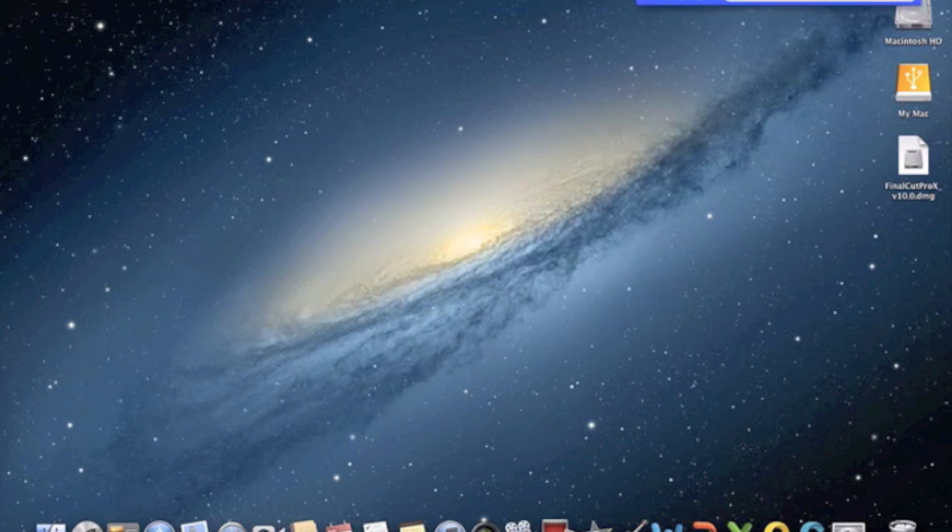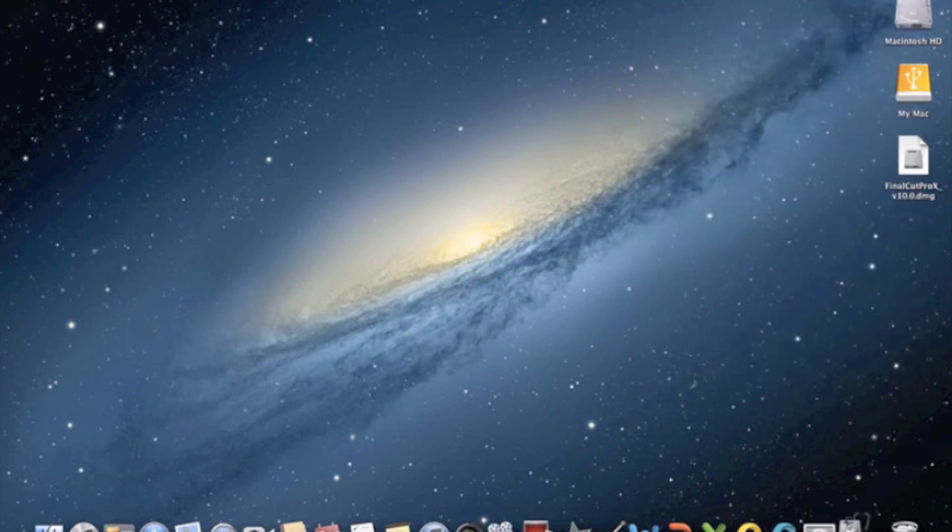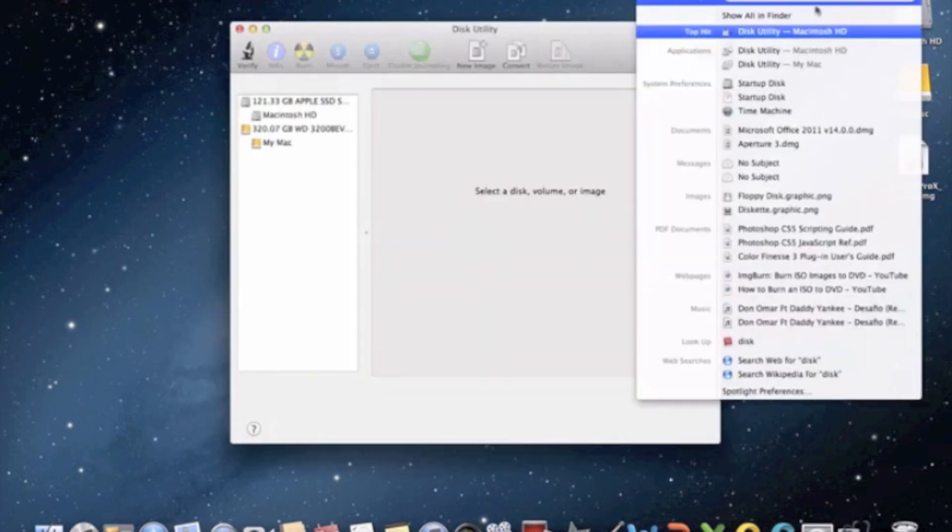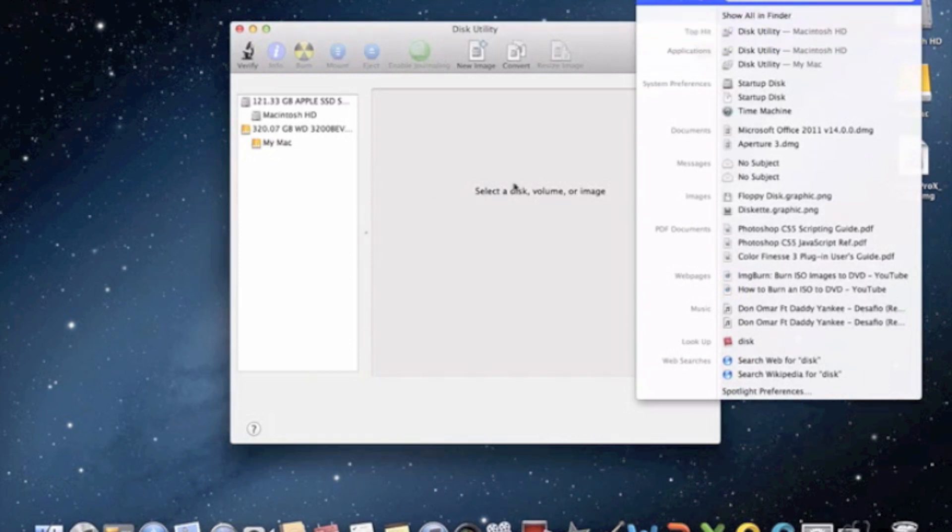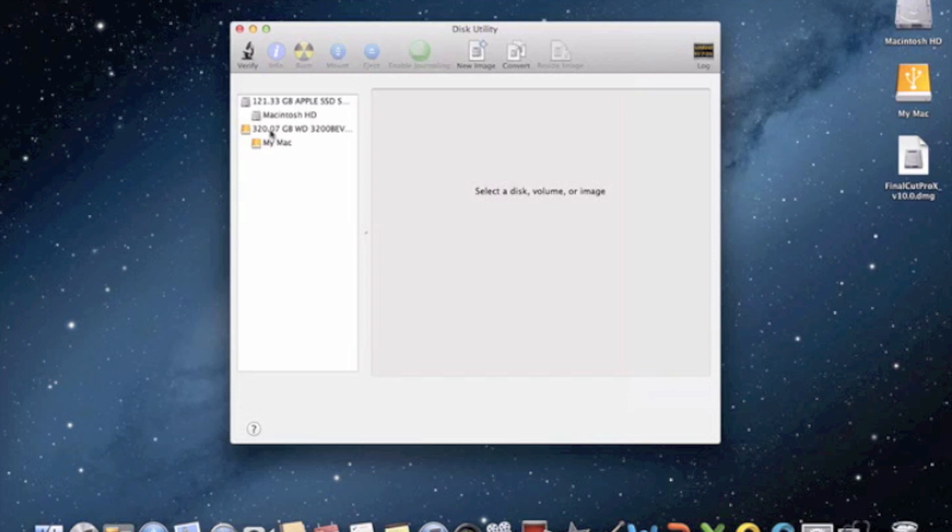First, you want to open Disk Utility. The quickest way to get there is by typing it in Spotlight. Then you'll be brought to a screen that looks similar to this. You'll see the title and subtitle of your hard drive, and maybe an external drive as well if you have one.